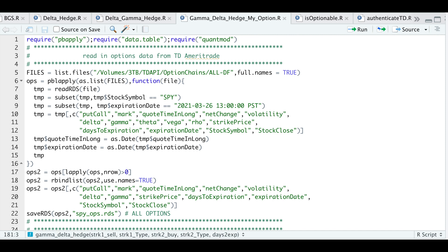Hey guys, welcome back to the channel. Today I'll be going over a script I created to Gamma and Delta Hedge options using the underlying symbol.